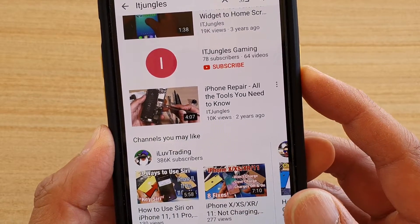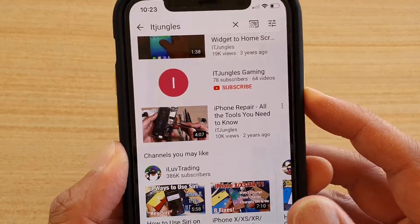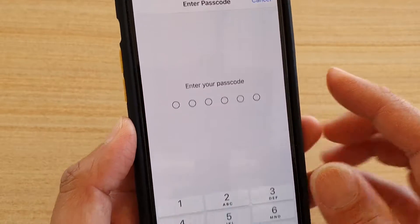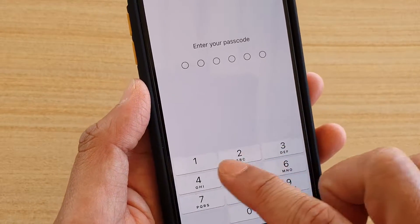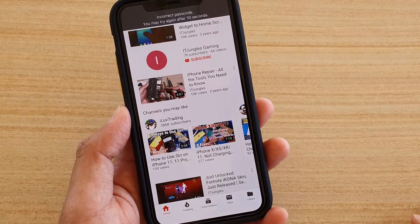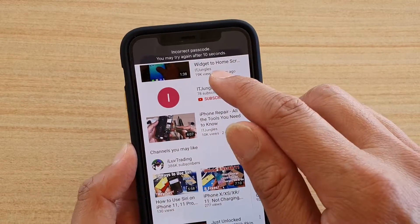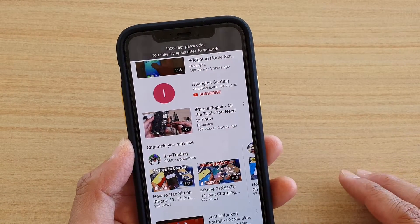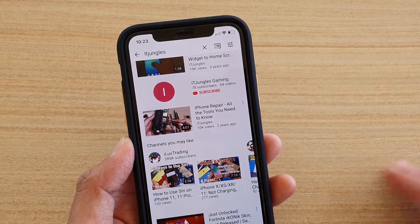Another way to end Guided Access is to triple-click over here, and then we need to enter the passcode. If you don't enter the right passcode, then Guided Access will not turn off.